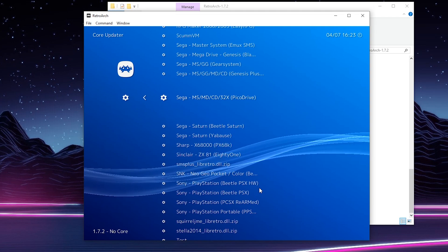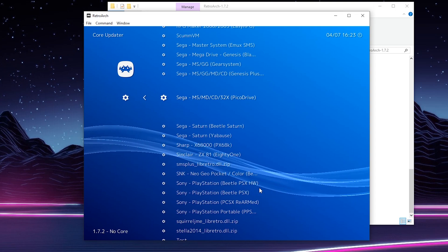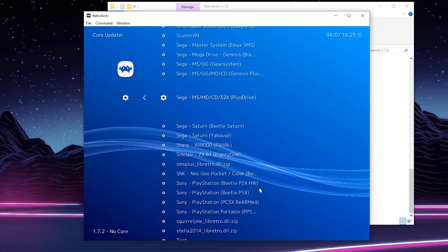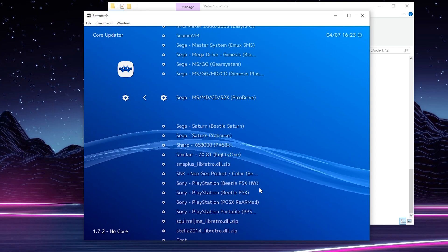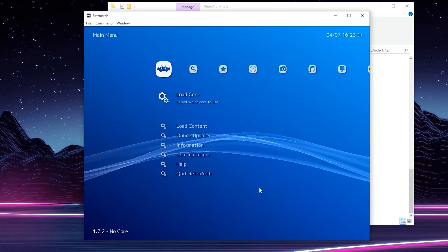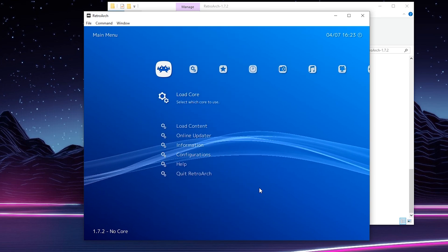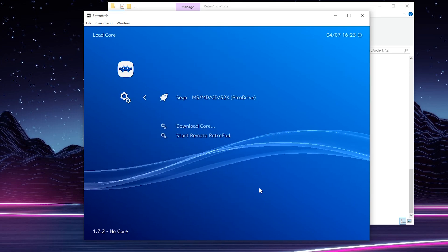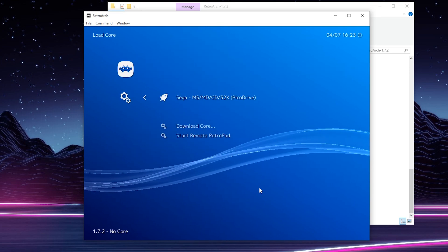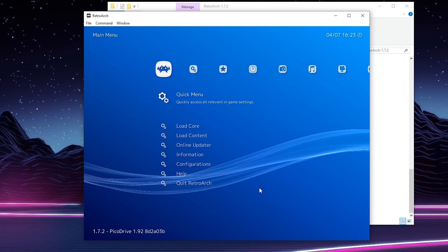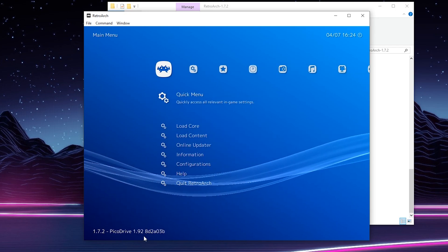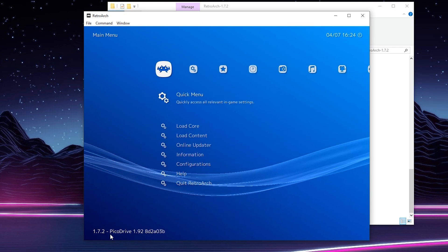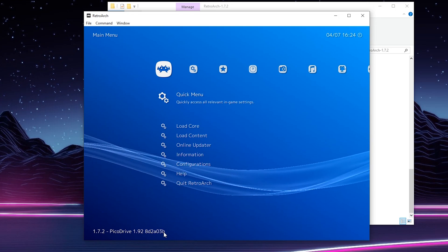To install this, simply click Enter or A or X on your controller and your core will download. Some text will appear at the bottom. And once that's disappeared, your core will be installed. From this point, we can click back out of here. We can click load core and we'll see the core that we just downloaded will show up here. Click A again and it will be loaded. And you can see on the bottom left, it's actually loaded here. You can see Pico Drive and that's how you know this is done correctly.